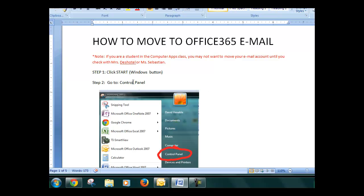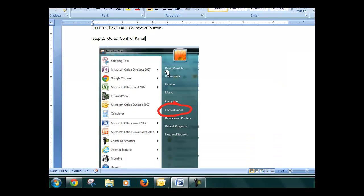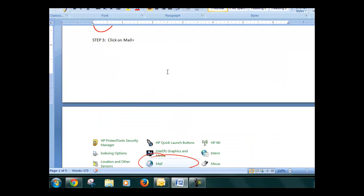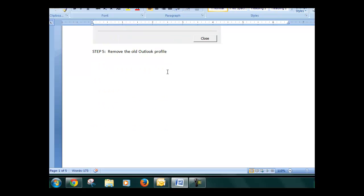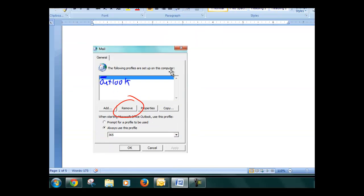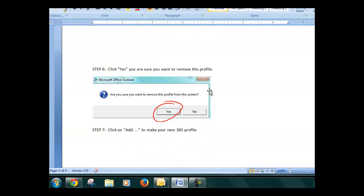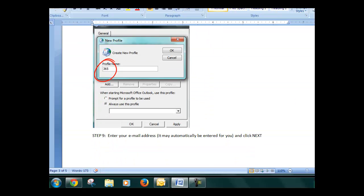If that was too fast for you, you can rewatch the video or reference the Word document I'll have posted in the links. It guides you through step by step. All right, thanks.